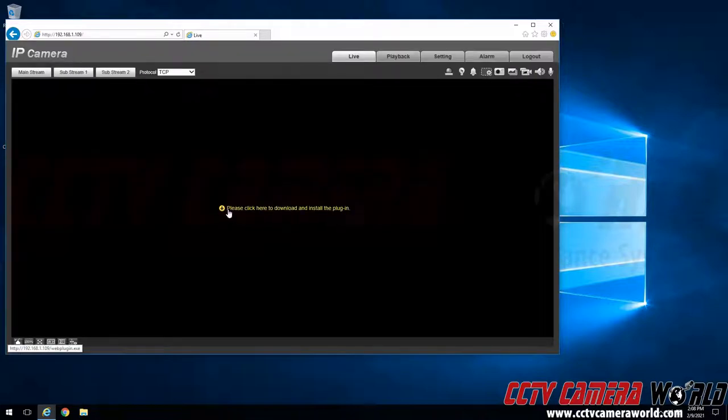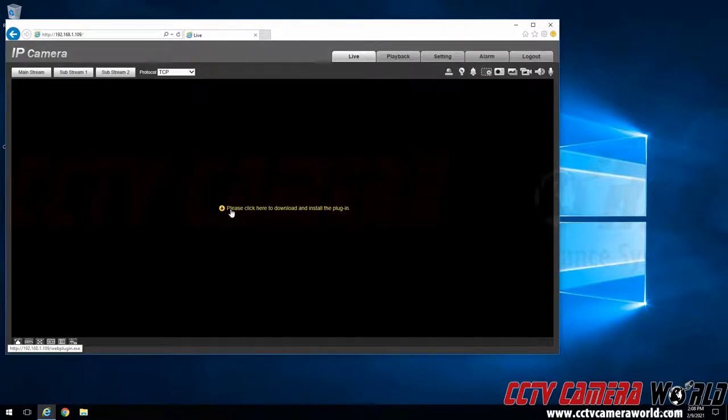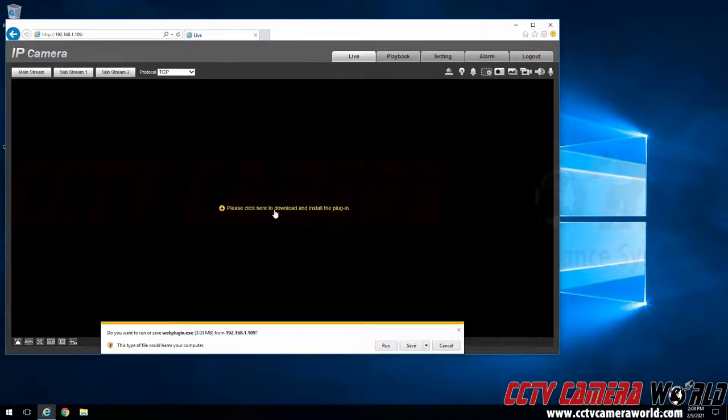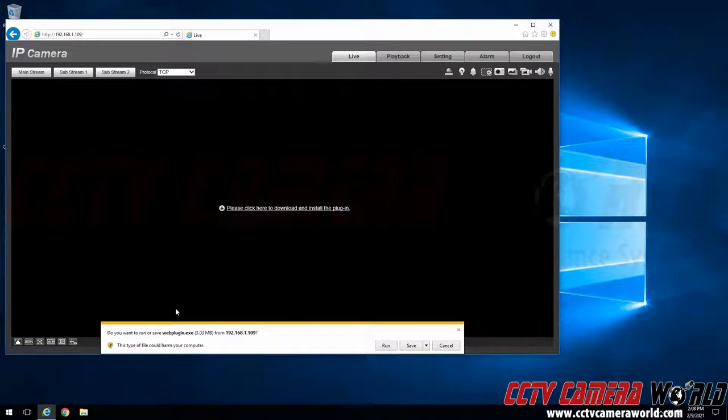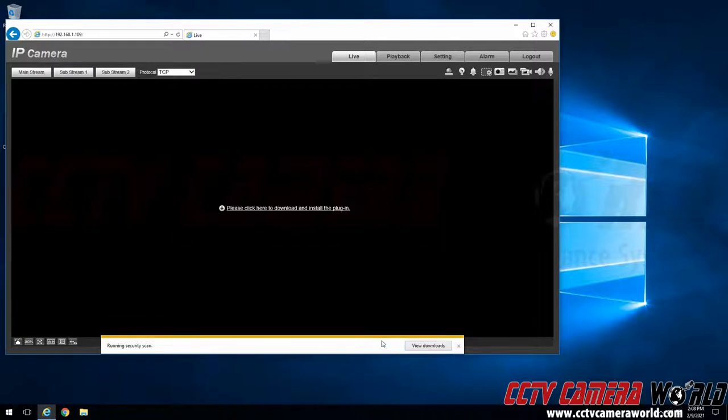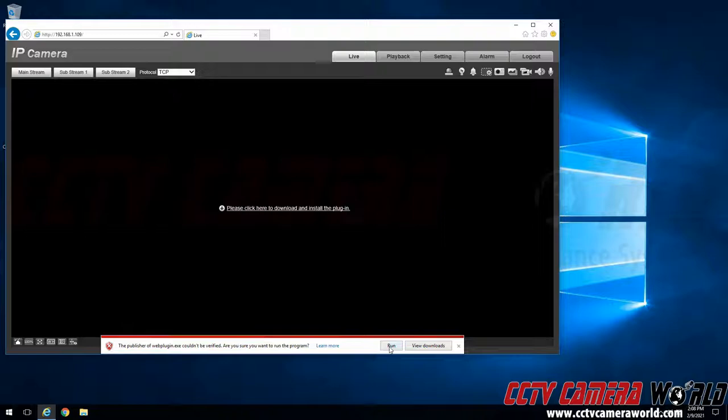After logging in to my camera using the credentials found on the box I will then be presented with a please click here to download and install the plugin. Click that link to start downloading the web plugin. Internet Explorer will ask you if you are sure that you want to run this file. You are going to want to click yes to run the file. And then finally it will ask you if you want to run the program again and you will want to click the run button.